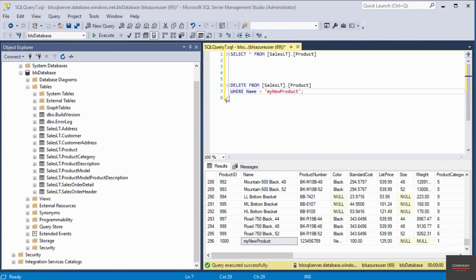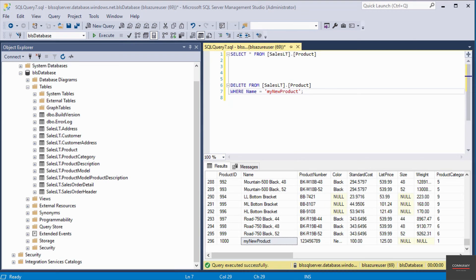It's very important that the WHERE clause is there. If not, it would delete the entire records from that table.